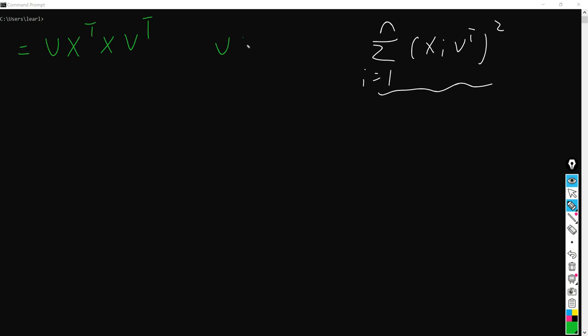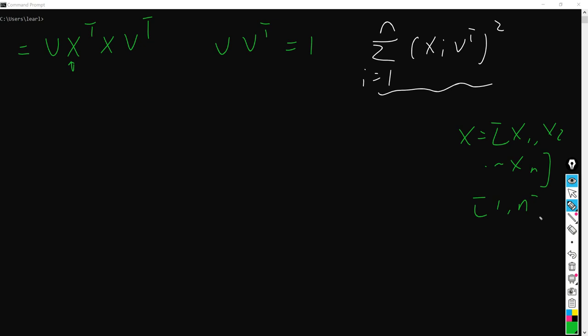So here we have to pay attention that X here equals [x1, x2, ..., xn], which is a 1 times n dimension. So the X transpose will have dimension n times 1. So if you put it back here, this value just equals a scalar of dimension 1.